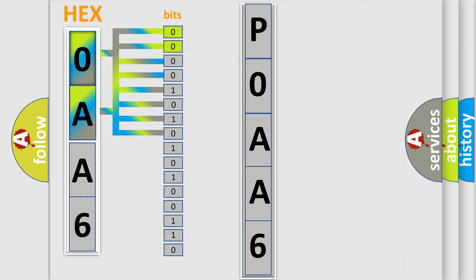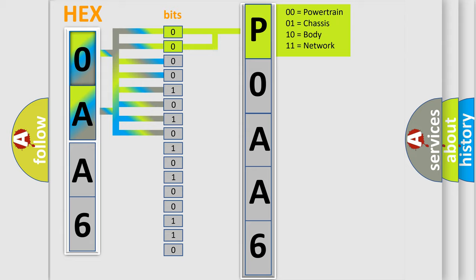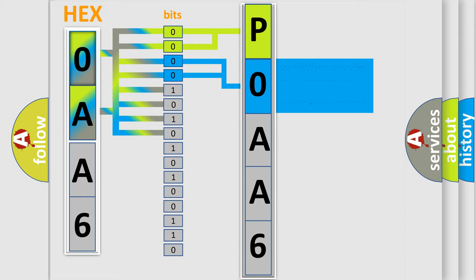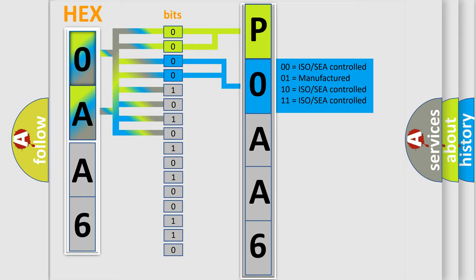By combining the first two bits, the basic character of the error code is expressed. The next two bits determine the second character. The last bits of the first byte define the third character of the code.